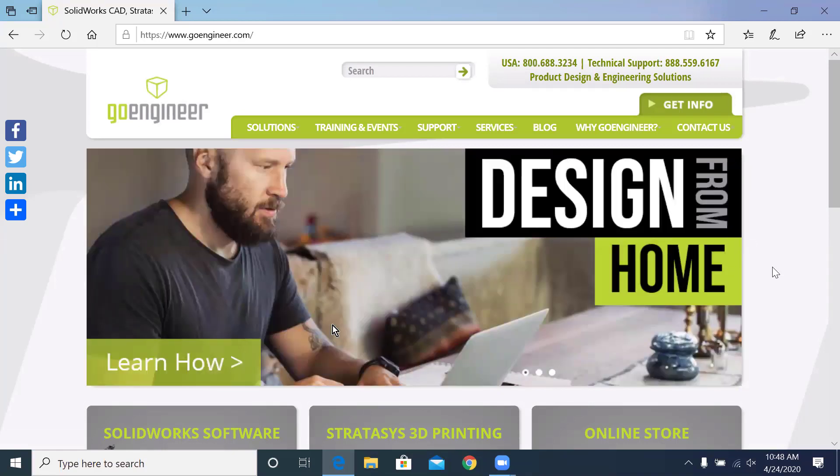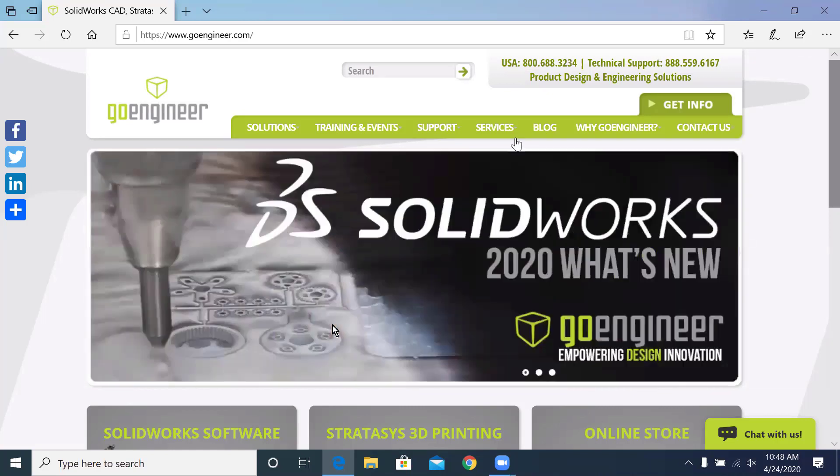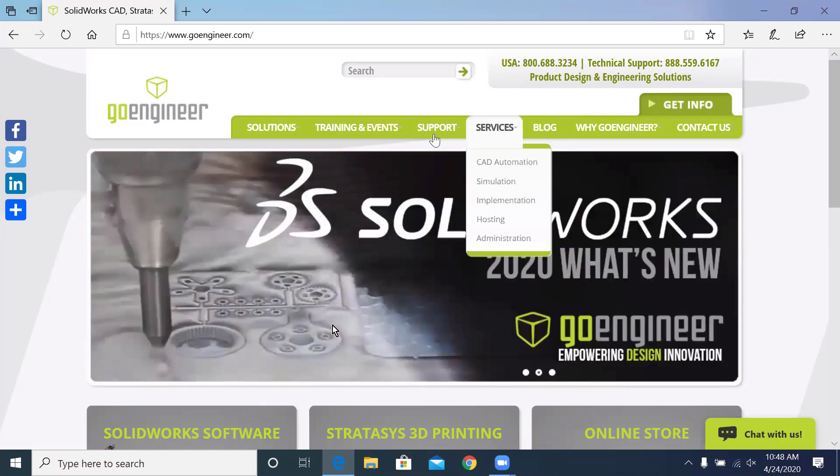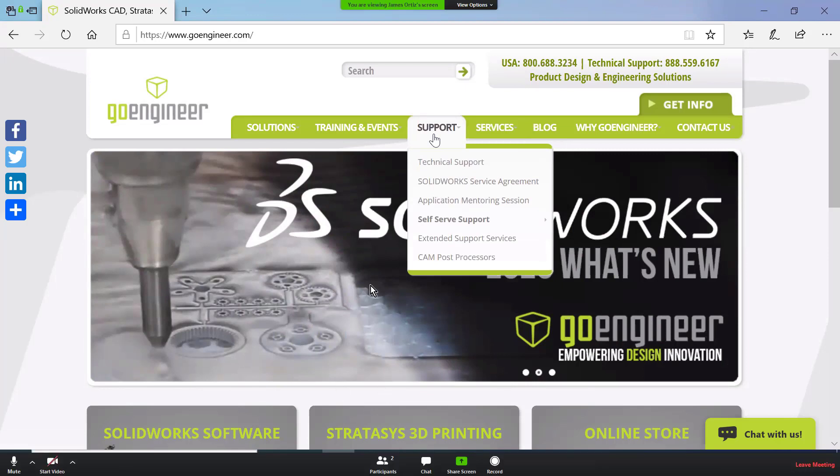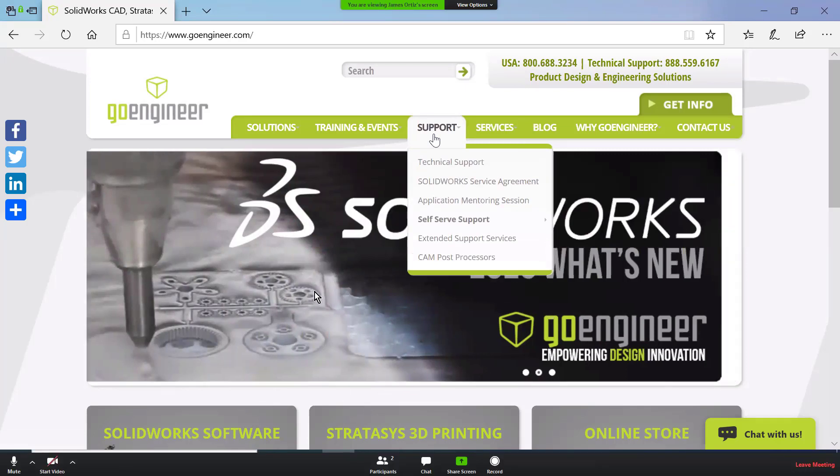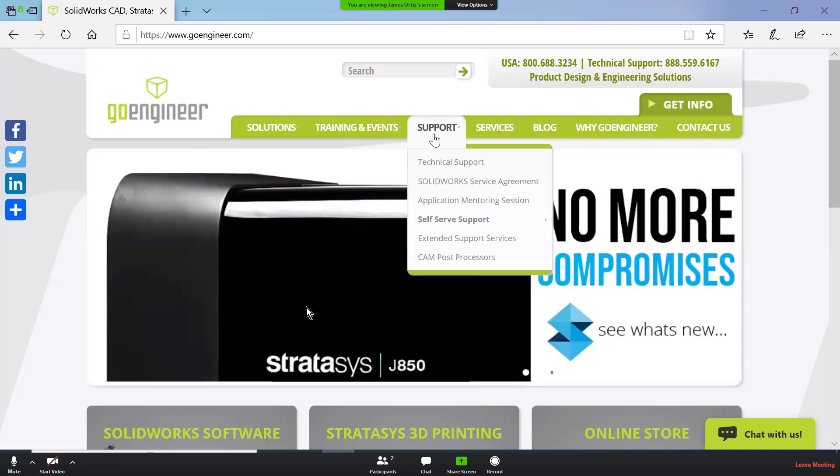I hope you enjoyed the second installment of our How to Zoom video. In our third, we're going to discuss the navigation through Zoom and some of the tools that you might need to know in order to go through a training class with GoEngineer. Can't wait to see you there. You have a great day.